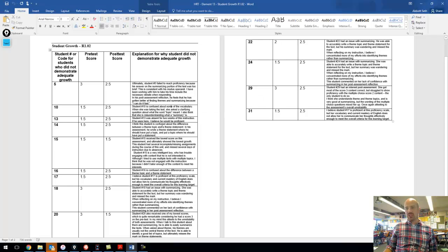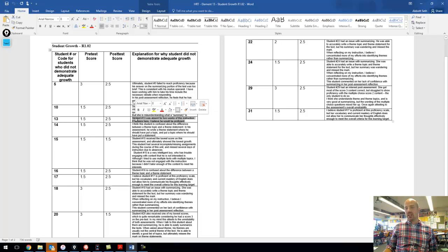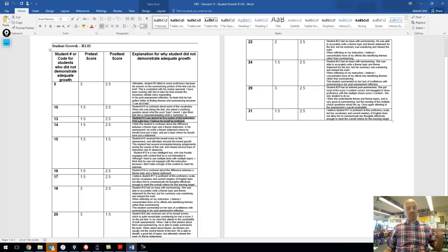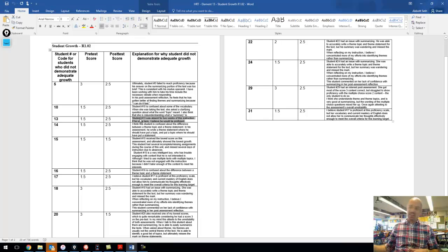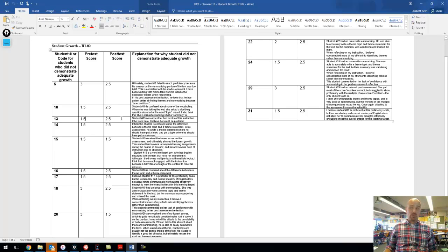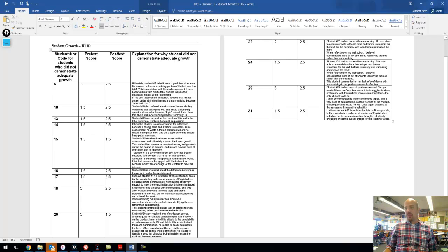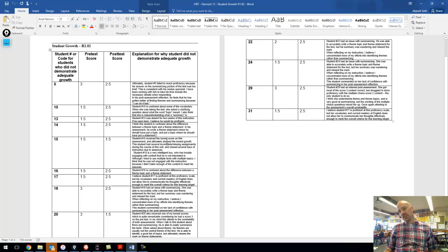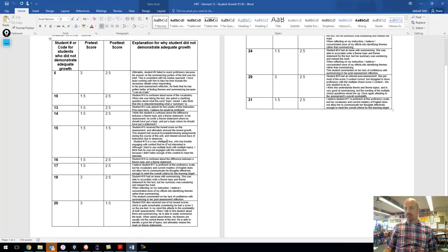Student number 13 was absent for two weeks, so I guess he took the pre-assessment and left, and then came back and pretty much took the post-assessment. Not bad that he went from 1.5 to a 2.5. Student number 14, I feel like they're confused about the difference between theme and topic, so same once again, where they kind of mixed them up.